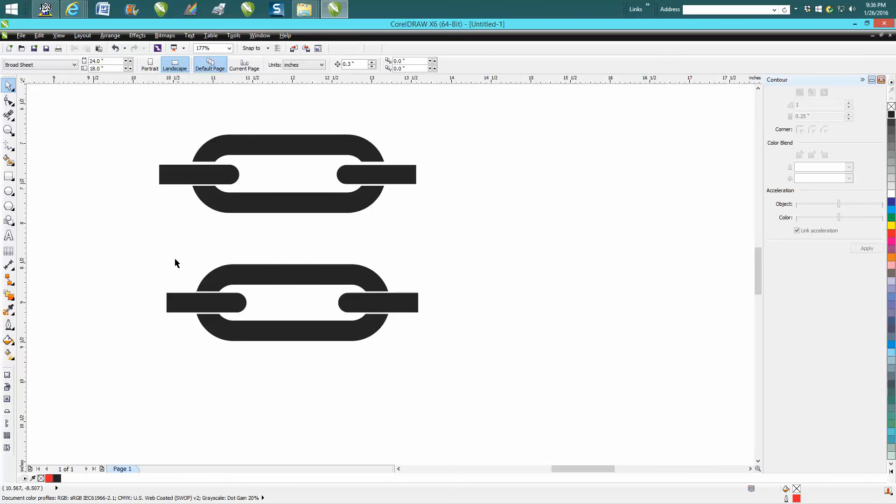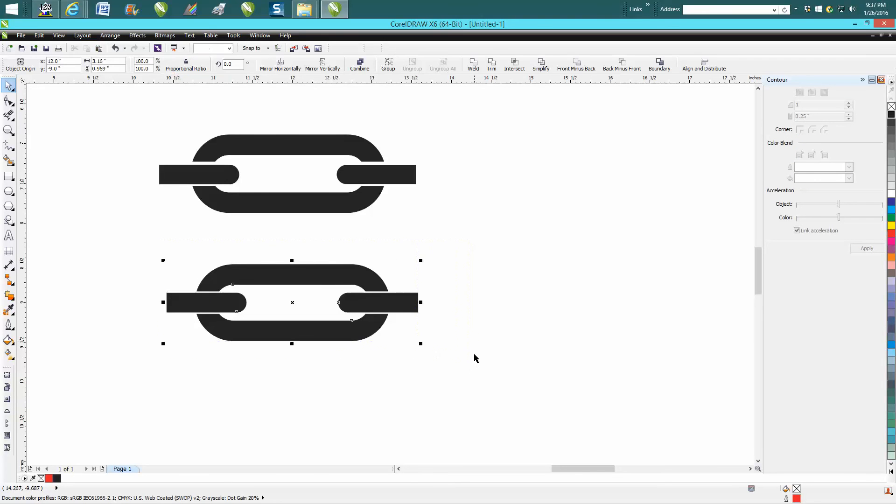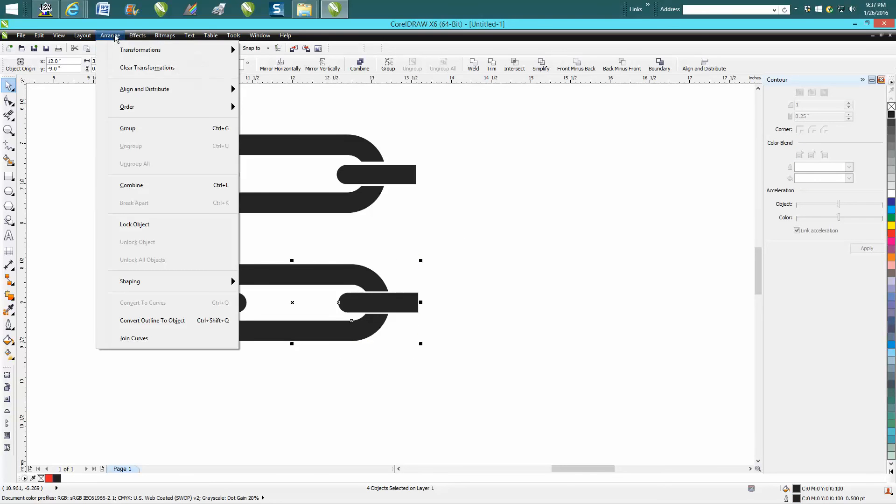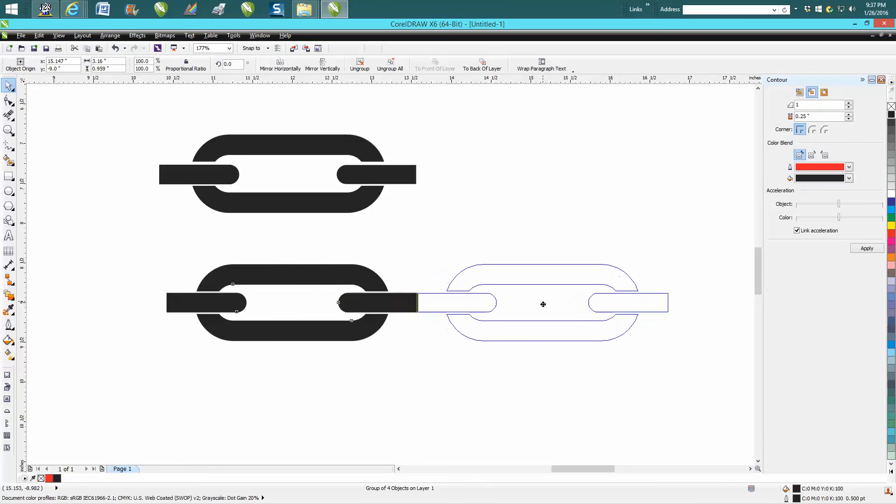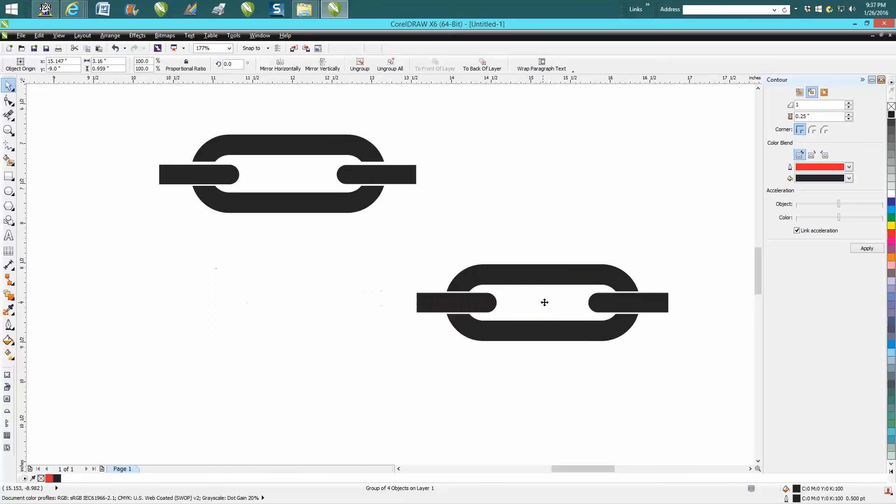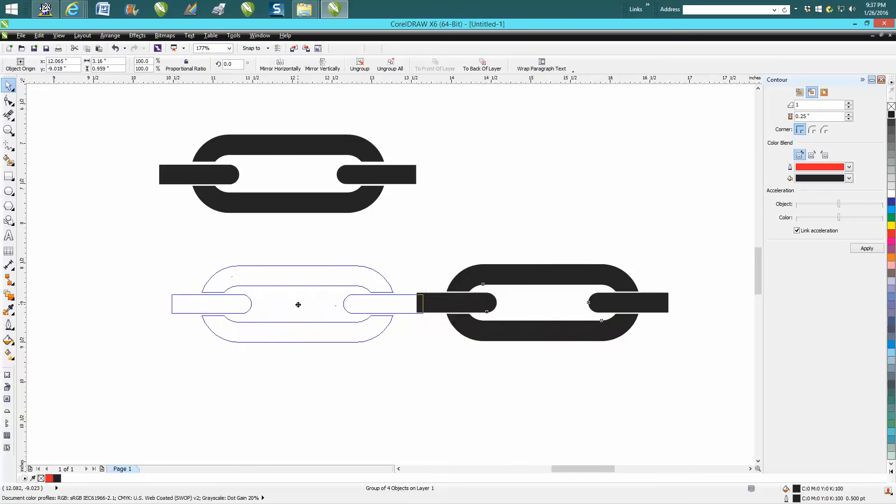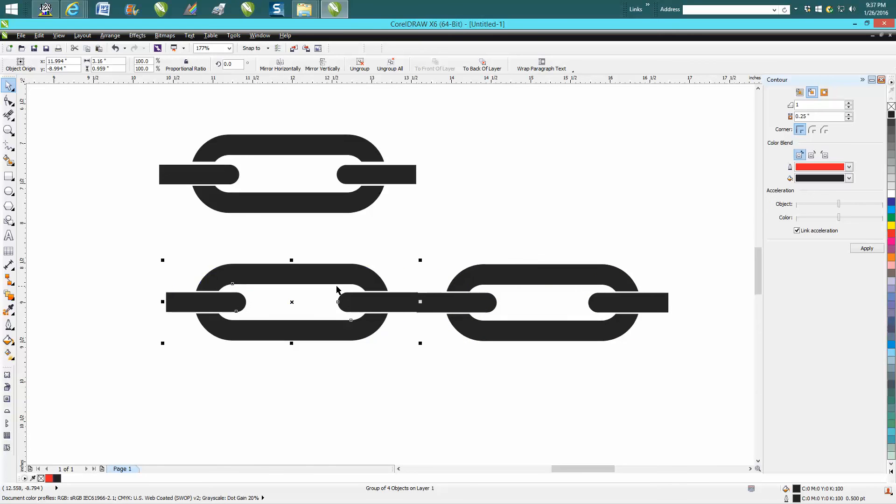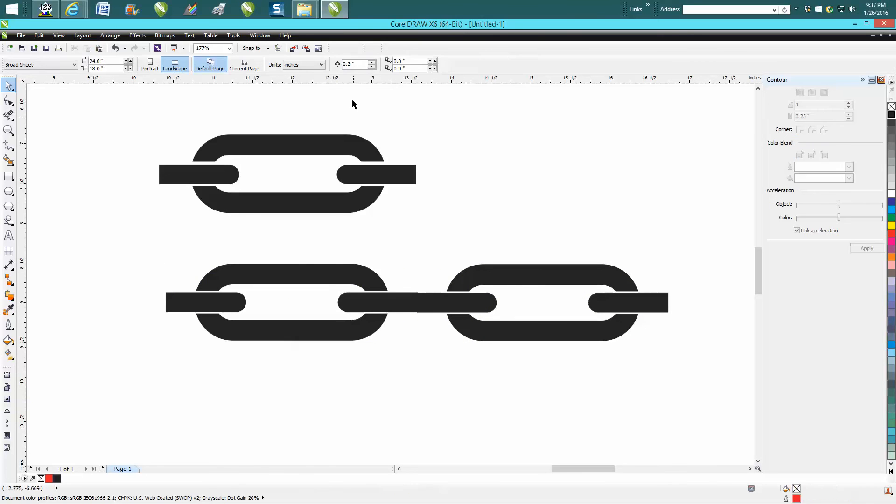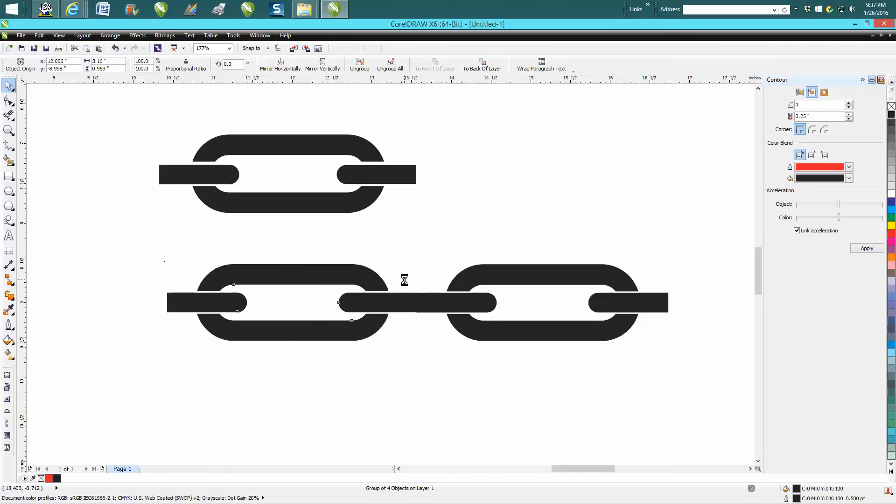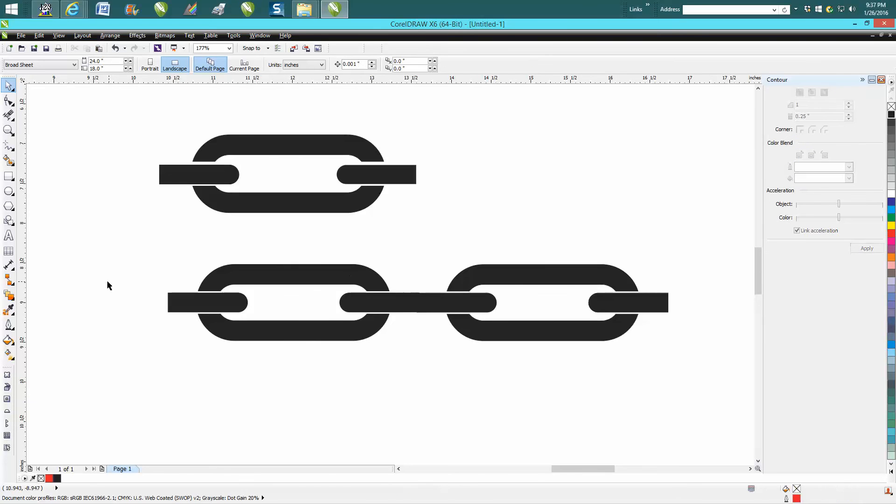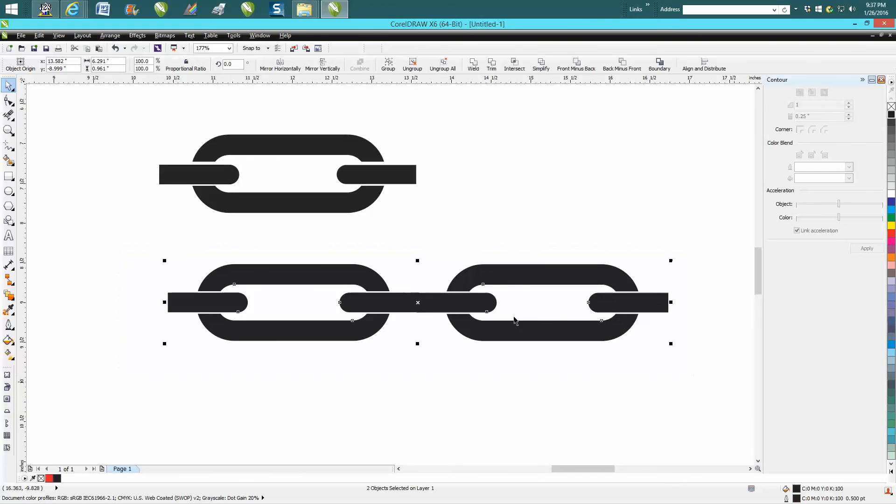And there you have a chain link. Now I would group them all together—go to Arrange, Group—and then hold down your Control button. Oops, I didn't make a duplicate. I'm a little bit off. Let's change our nudge factor back to 0.001, and now you can take this and just minutely move it till it's correct. There you have links of a chain, and then you could group those together and keep going on.